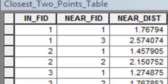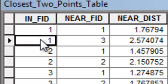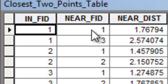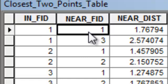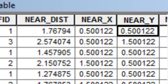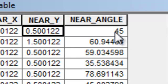The resulting table is 800 rows because we had 400 red points and for each of those 400 red points we wanted to find the closest two points, giving us 800 rows. That column is the input feature ID. For the first point, the closest of the black points is feature ID 1 with a distance of 1.76. The XY coordinate of the closest point and the angle to it are also recorded.